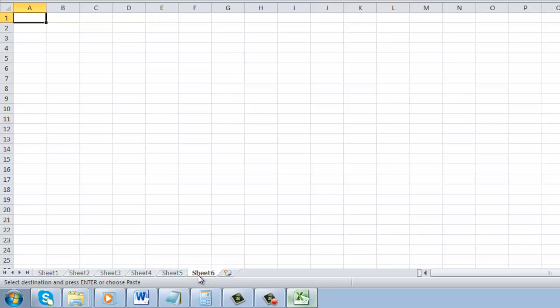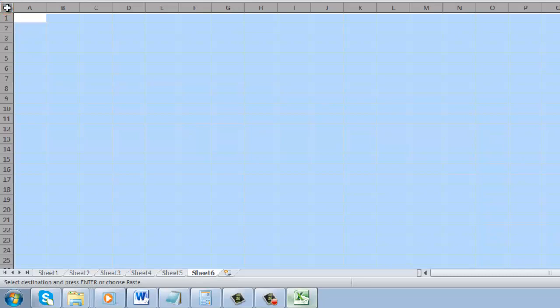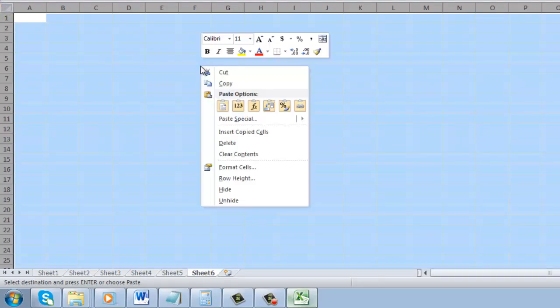In the new sheet, click the same square as before to select the whole sheet. Right click anywhere in the sheet and in the menu that appears, look under the paste options option and click on the values icon.